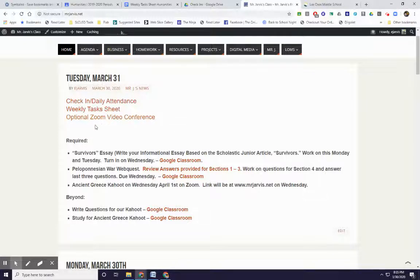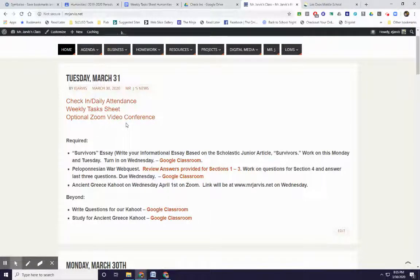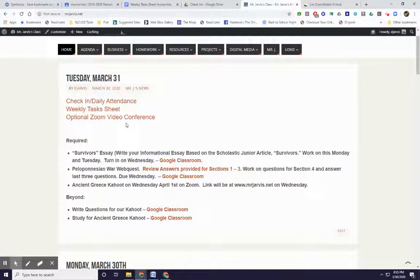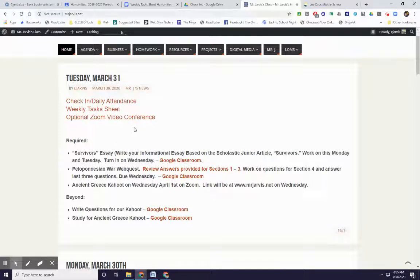And also, we have our optional Zoom video conference. If you want to check in and you have questions, you need help, I'm happy to give you guys a hand. You just want to say hello, that's great too.